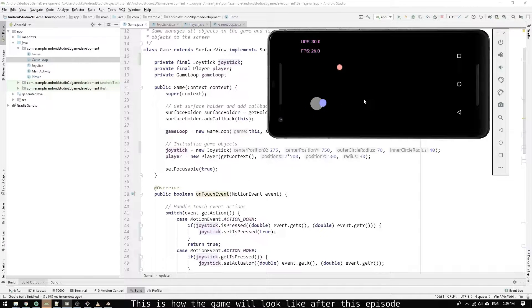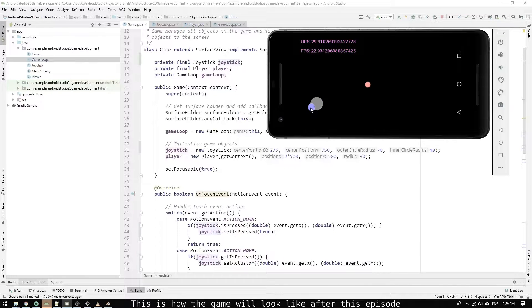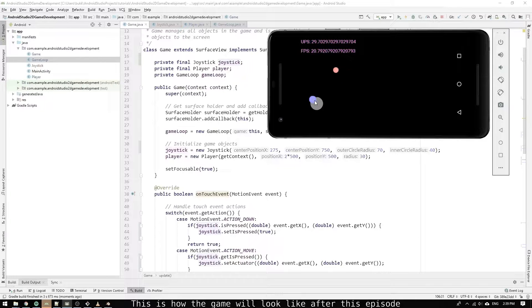We need to create a joystick object and both update its state every update period of the game and also draw it to the screen. Then we implement the joystick logic which will let us maneuver the player.